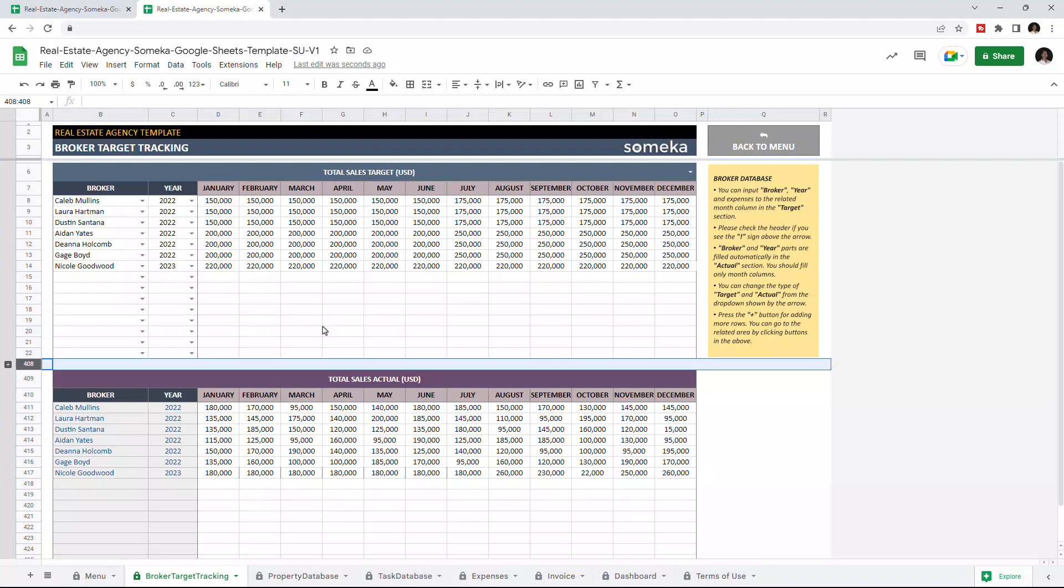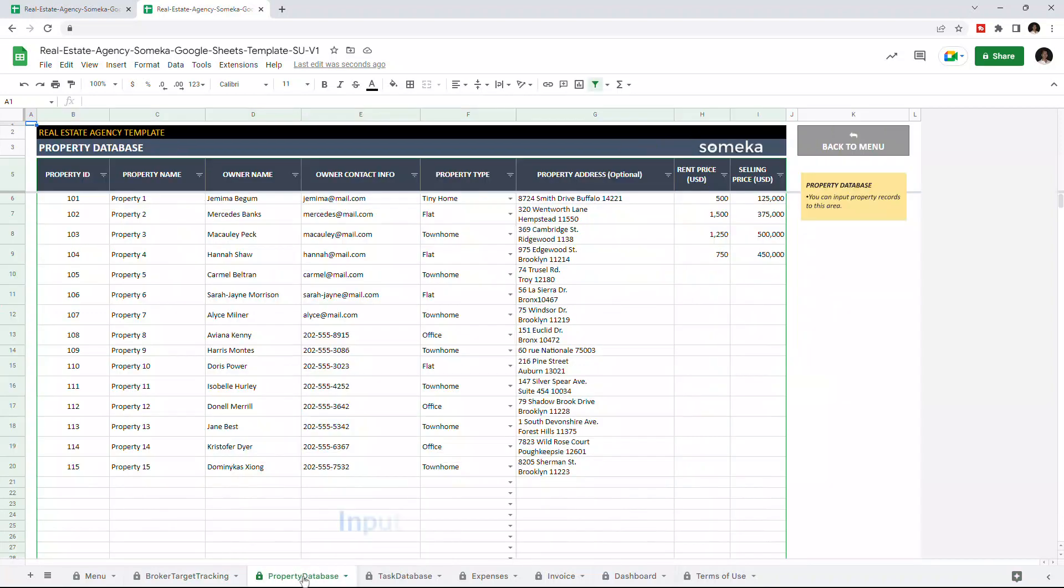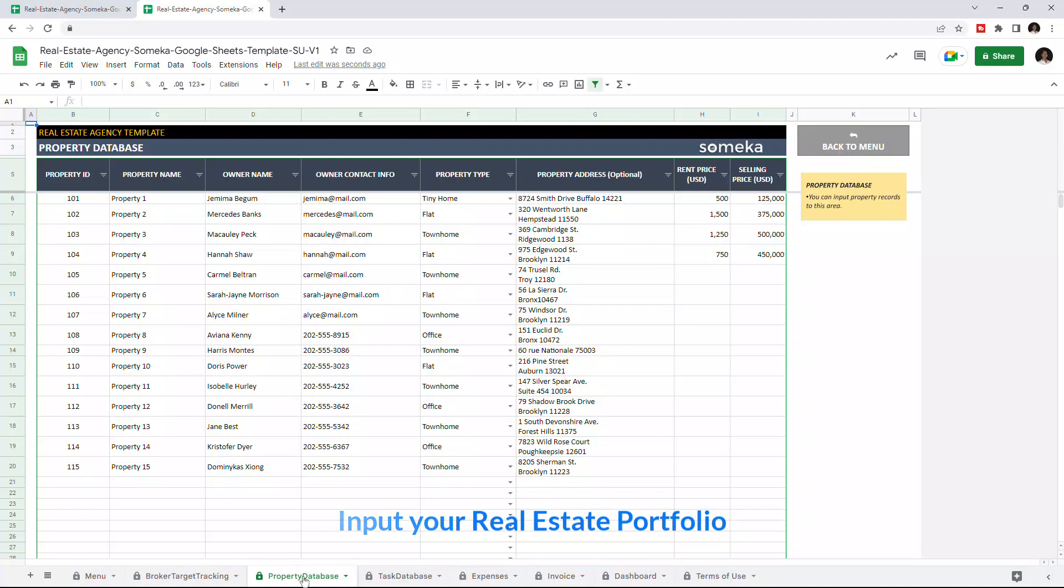So let's continue with the property database. This is where you input all your property portfolio, including the property name, owner name, property type, and rent and selling price.